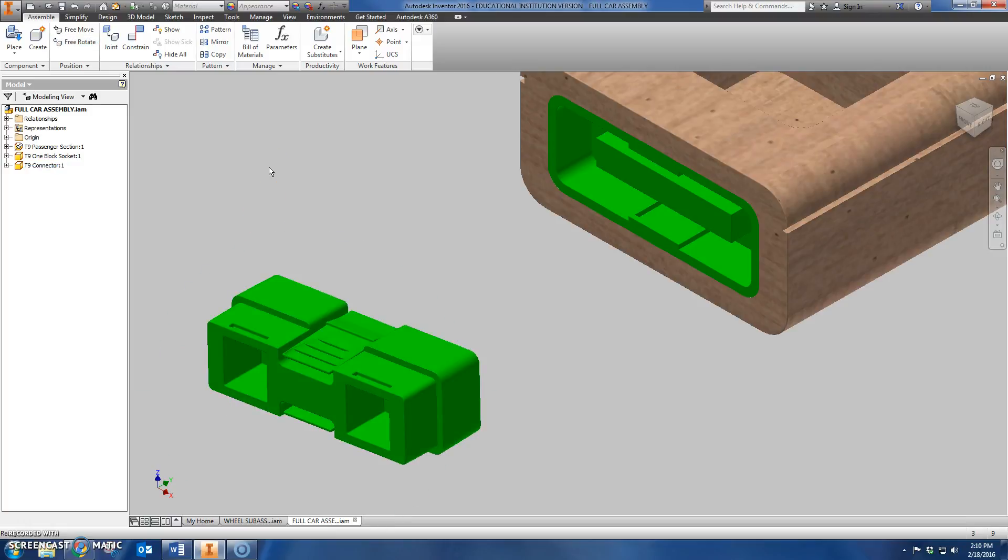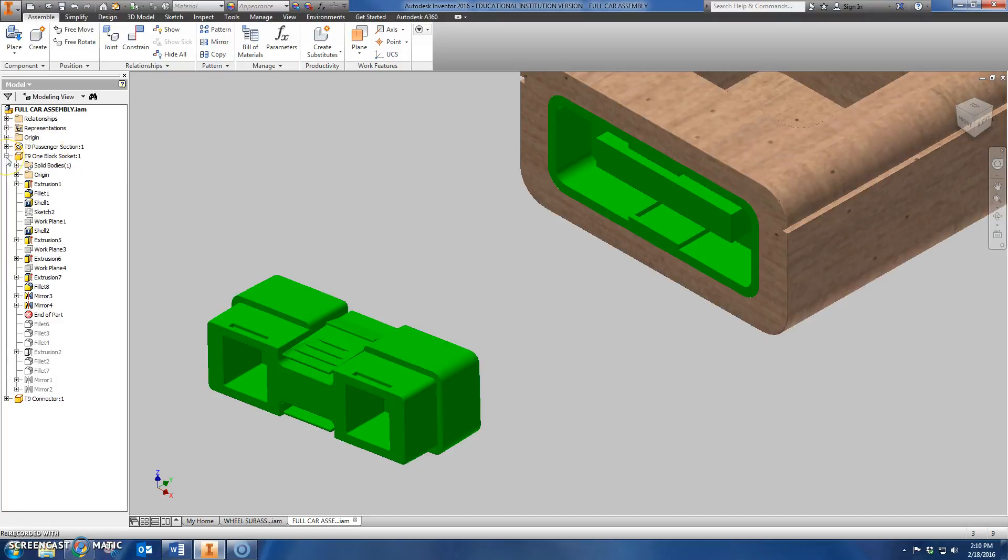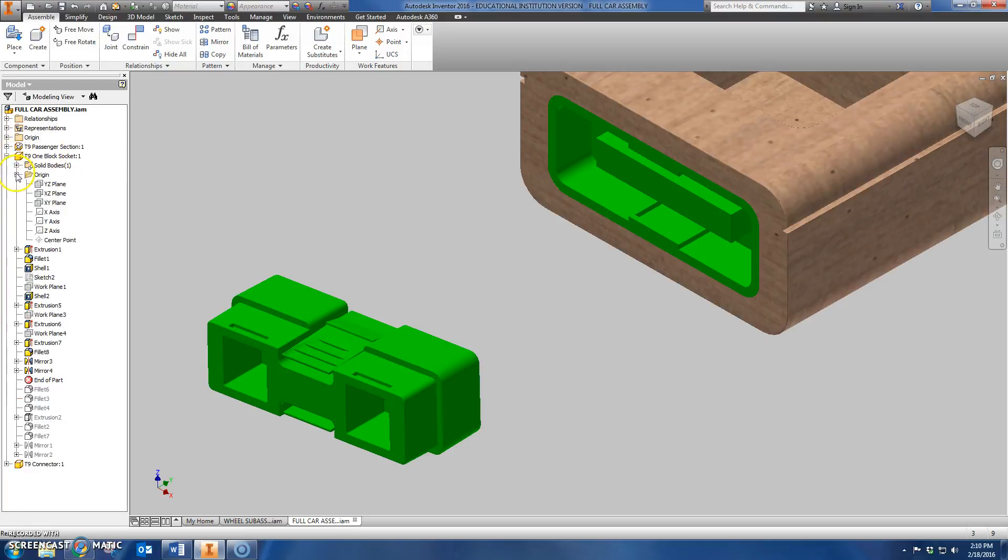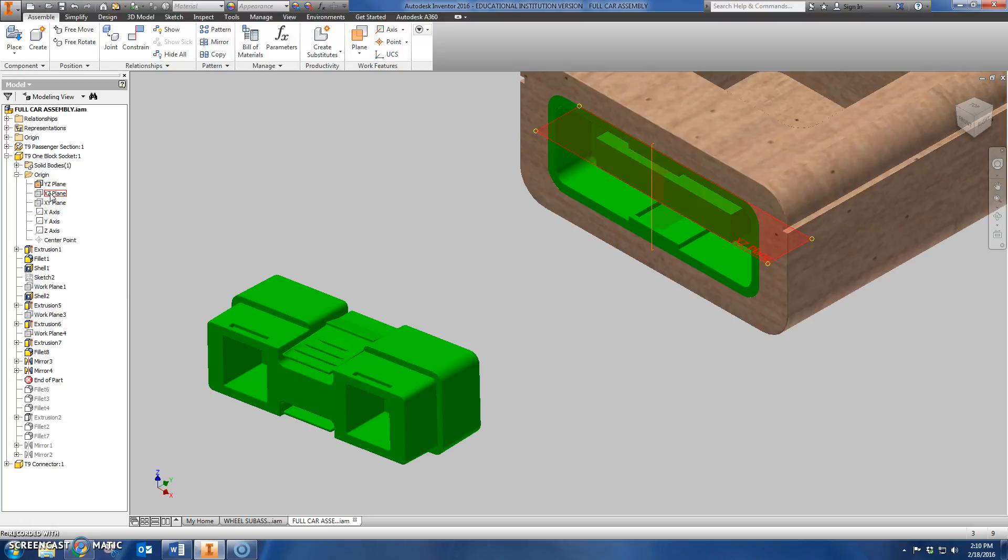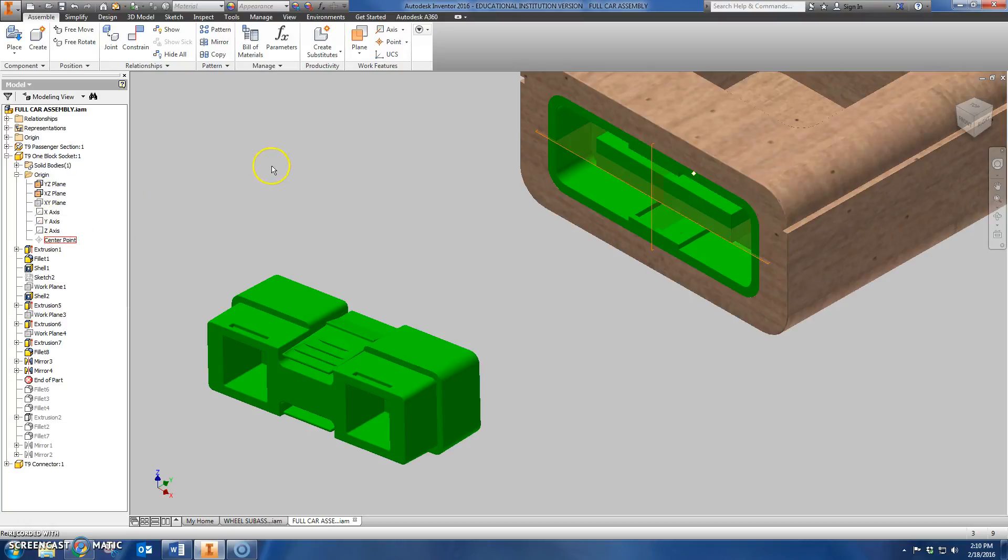Before I go any farther though, what I'm going to do is I'm going to go into the T9 block socket and I'm going to take this plane here. Notice I expanded the origin menu and I'm going to make it visible. I'm going to do the same thing for this XY plane. I'm going to make it visible.